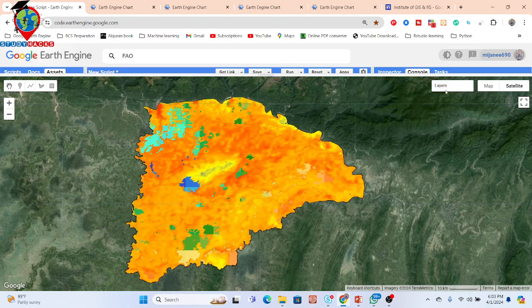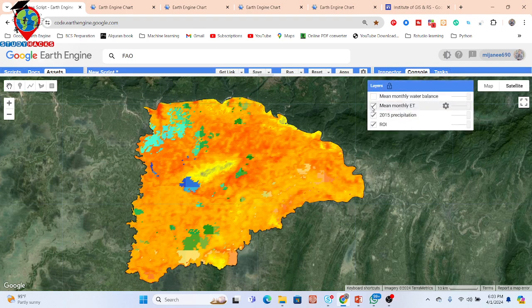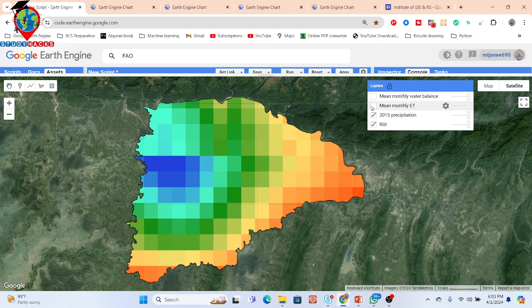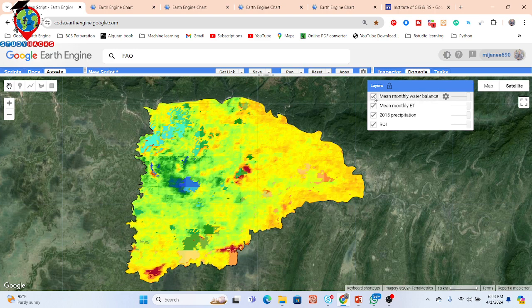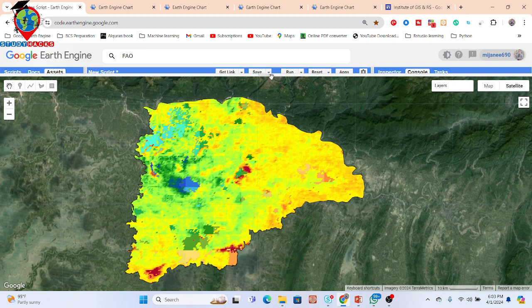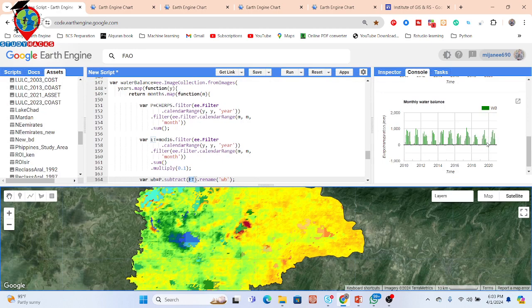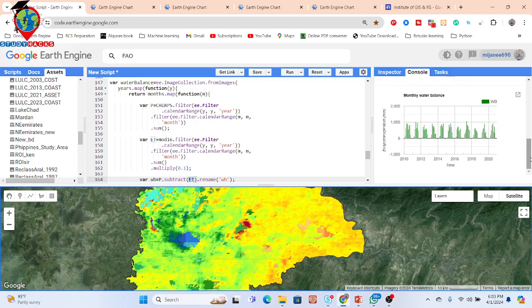You can also see other maps such as the monthly evapotranspiration map and the monthly precipitation map. Further, we calculate the water balance map as well as a time series chart of water balance for each month of each year. This is the overall process for estimating water balance, which is very important for the agricultural sector to monitor how much water is needed.